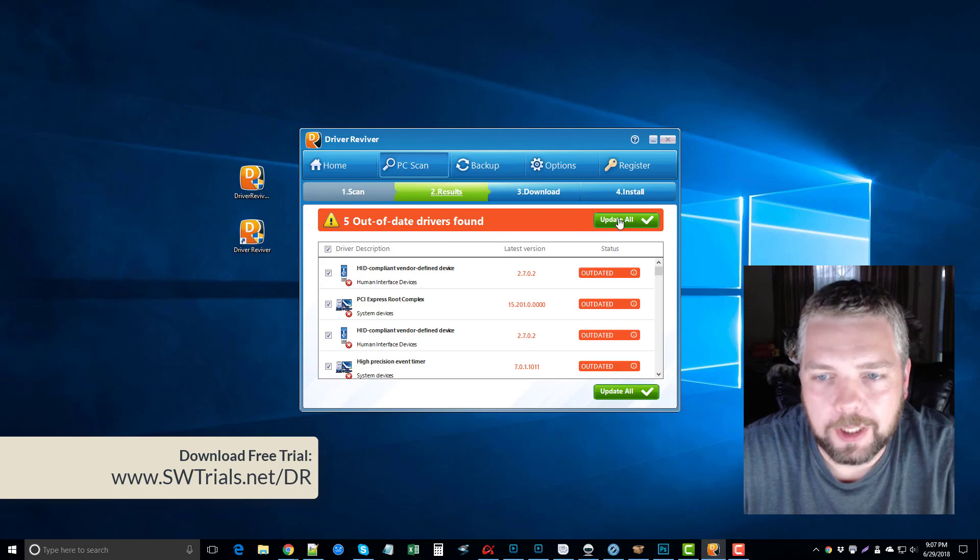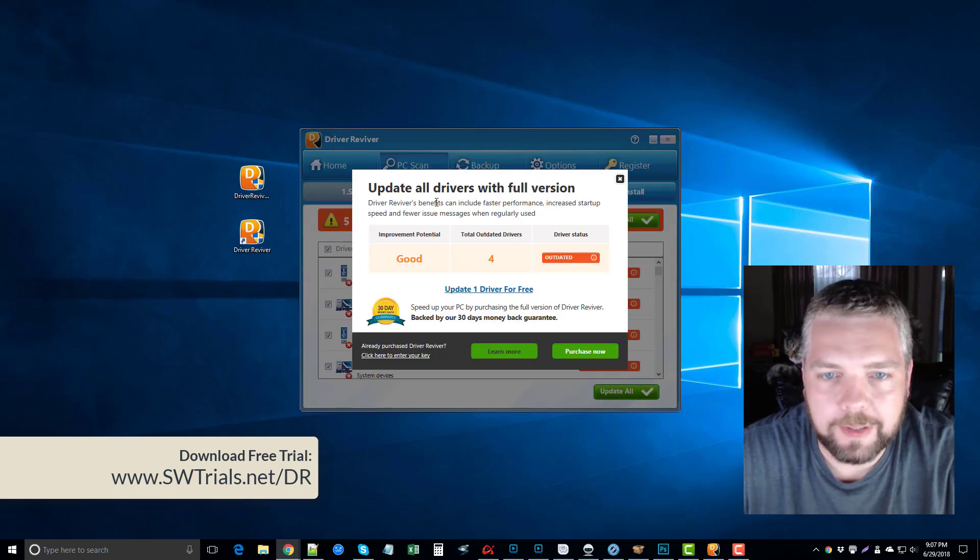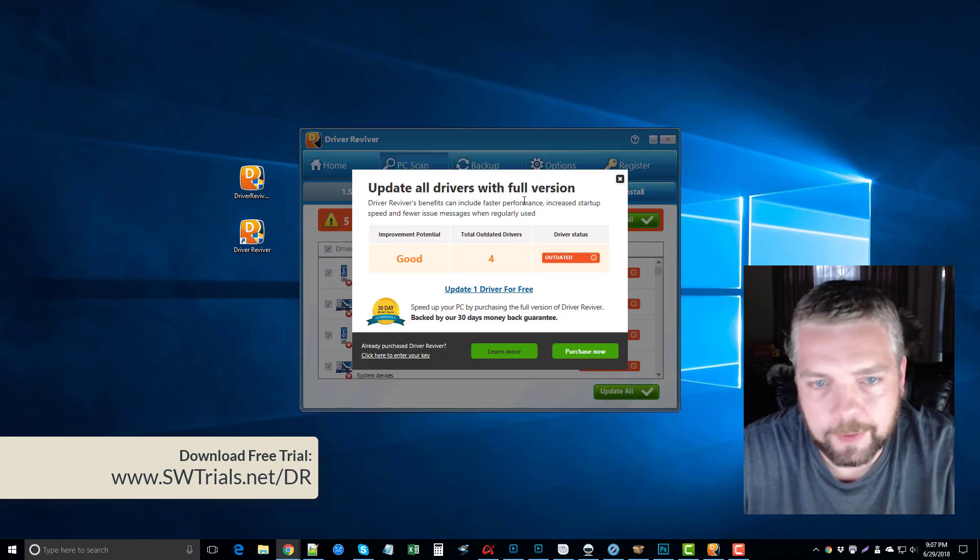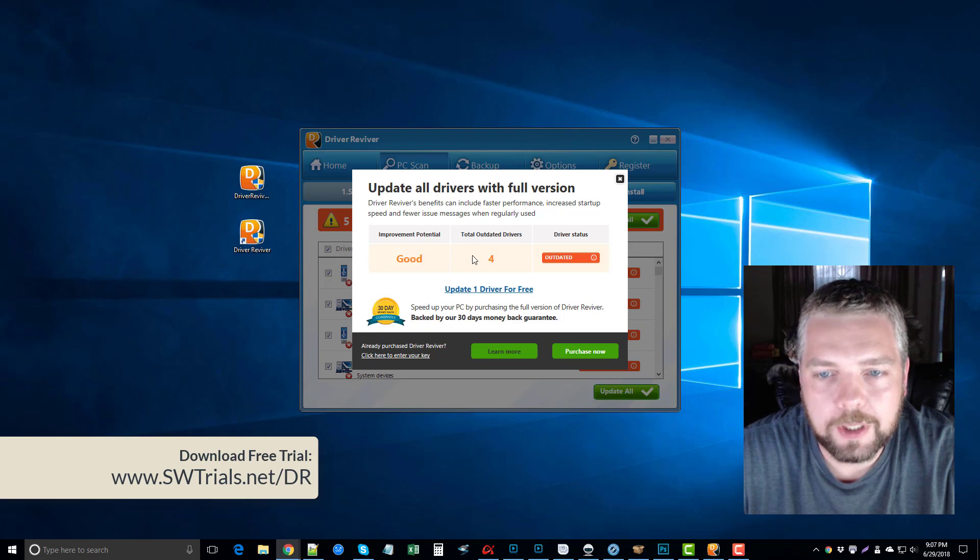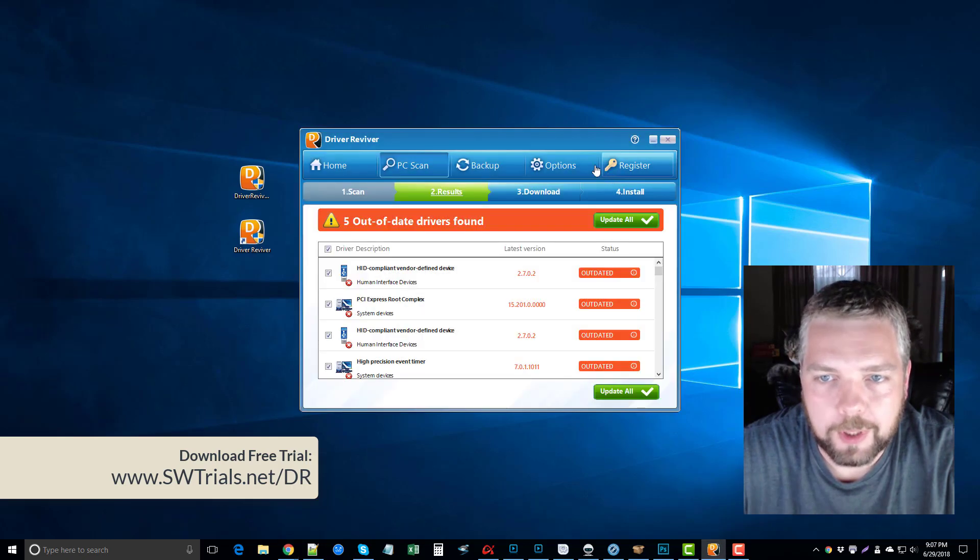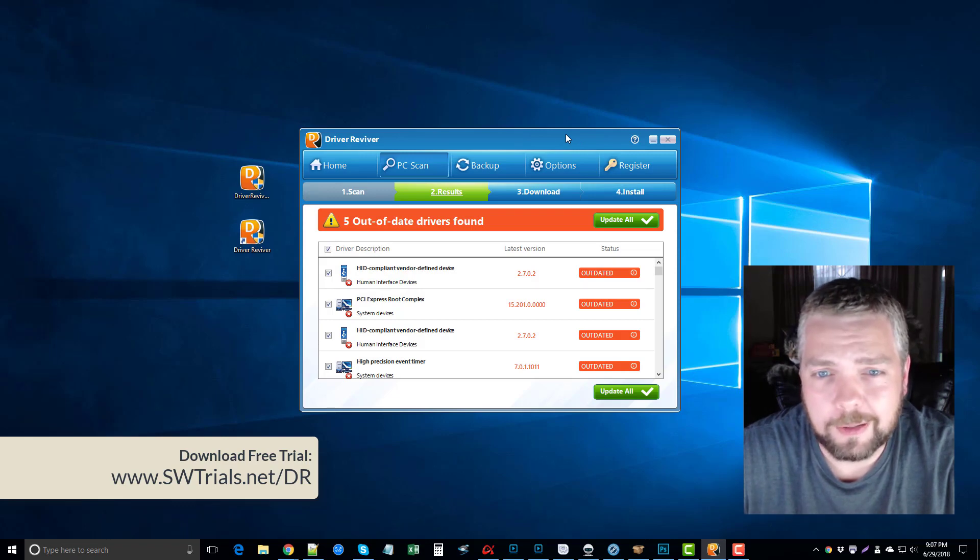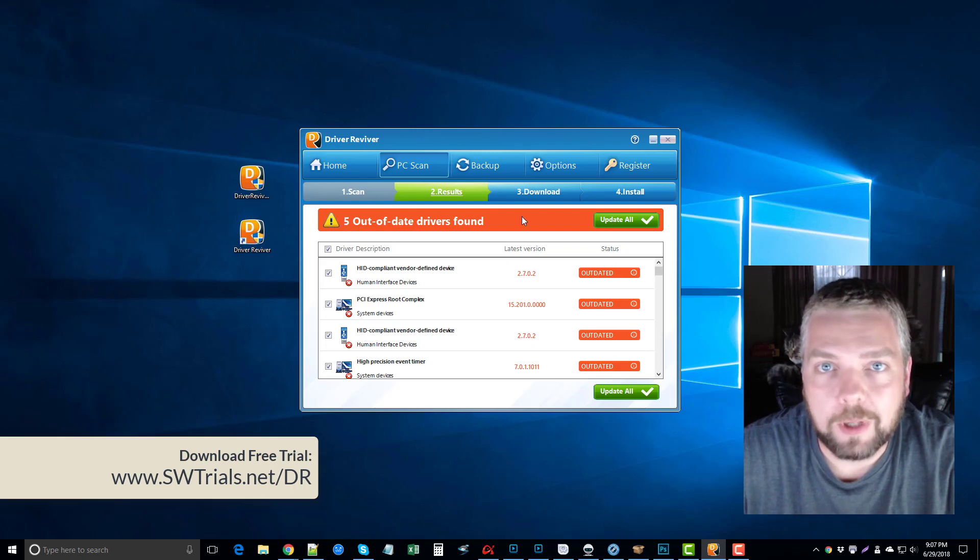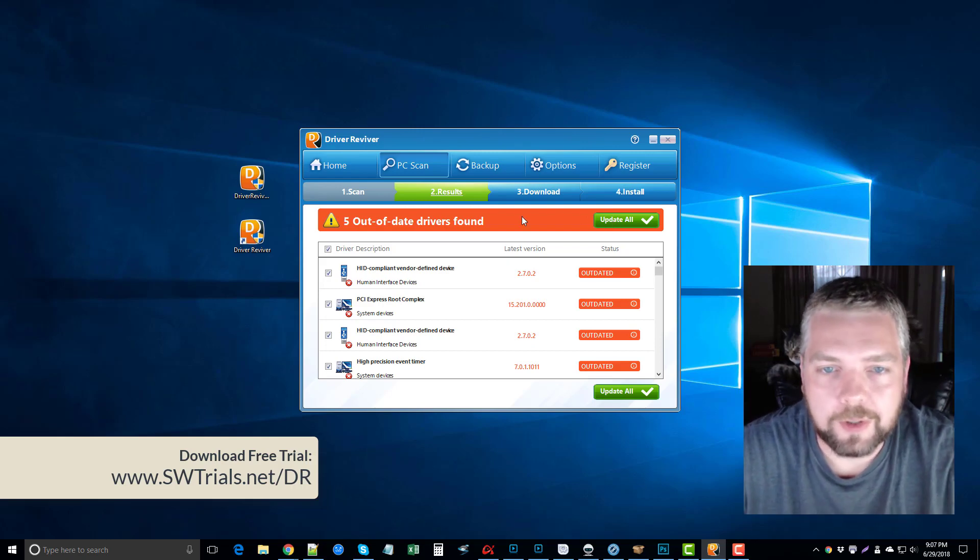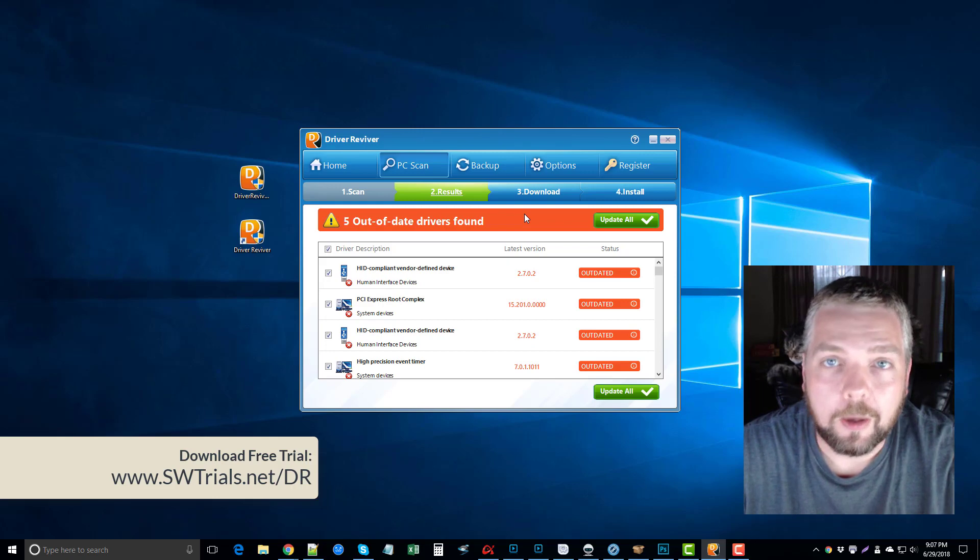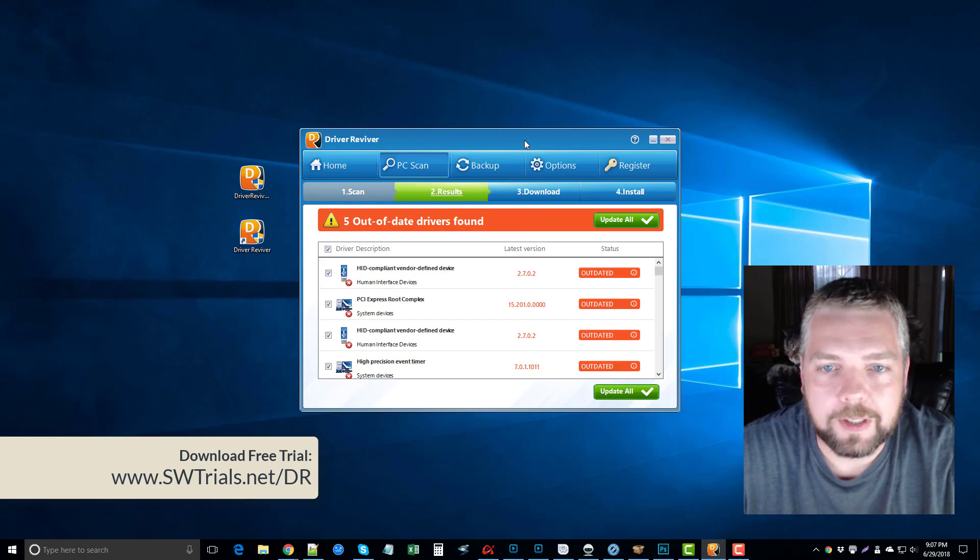What you do is you just click on Update All and it's going to come up and say update your drivers with the full version. So what you do is click on Purchase Now and it'll take you to their website where you can buy it for, I'm thinking, around $30 is what it costs. But after that, you just click Update All and it's going to automatically update these drivers for you, so you don't have to worry about messing with it anymore. So a really good choice for updating drivers if you're considering it.